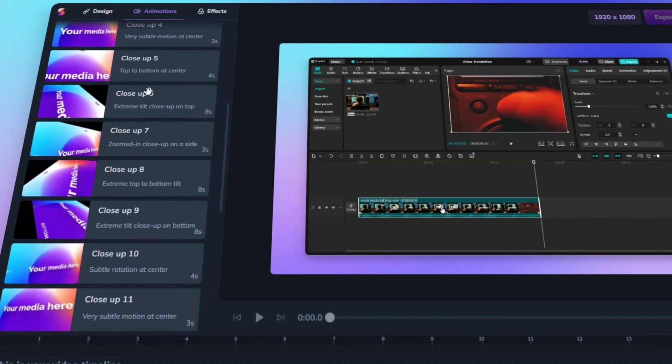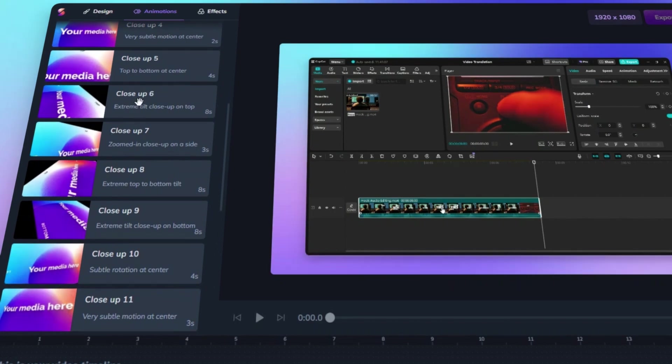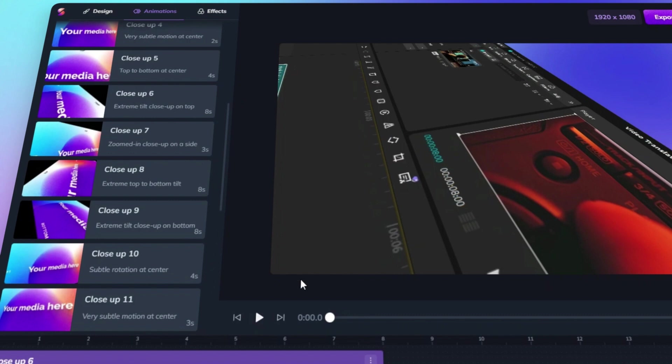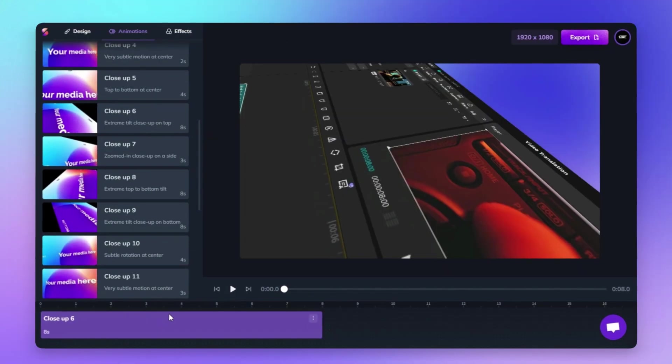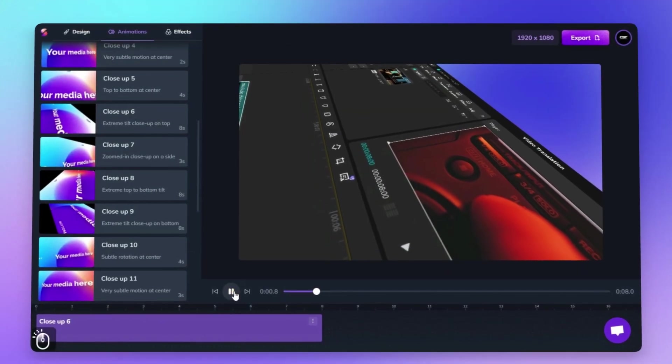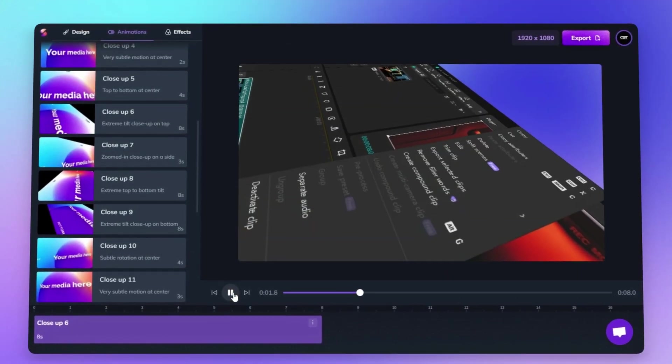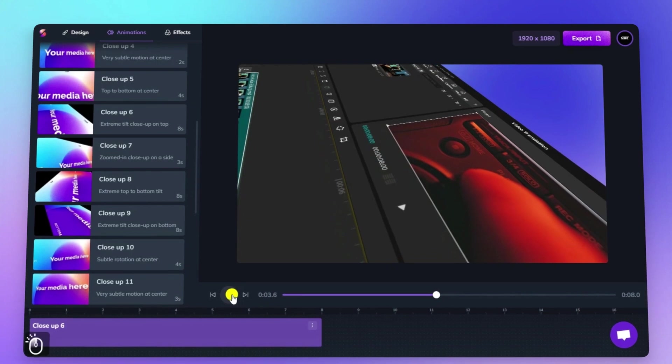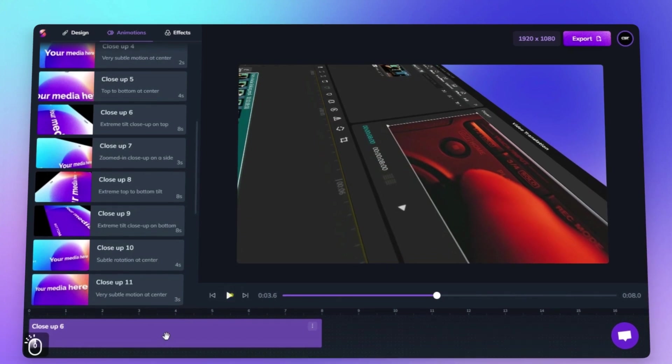For example, under Close-ups, you'll find animations like Extreme Tilt Close-up on Top or Subtle Rotation at Center, perfect for creating dramatic emphasis or smooth transitions. Each animation is labeled with a brief description and duration, so you can easily pick the perfect fit for your video.